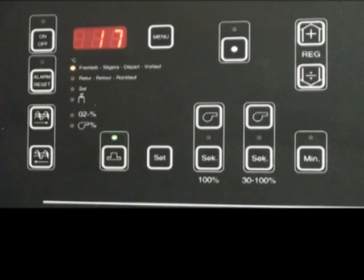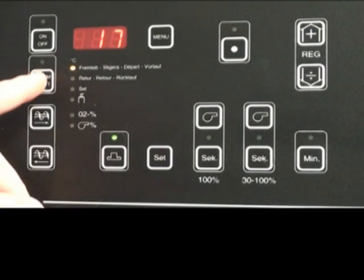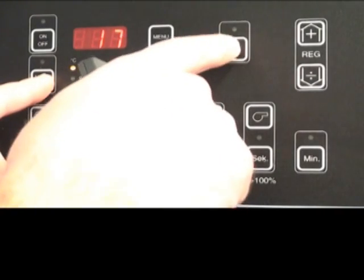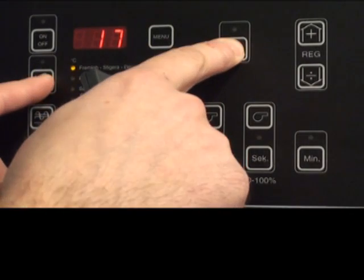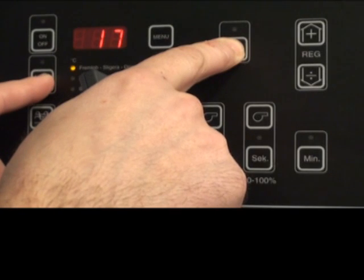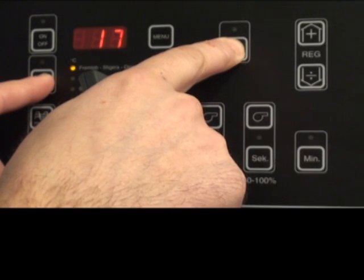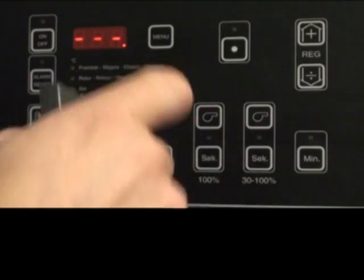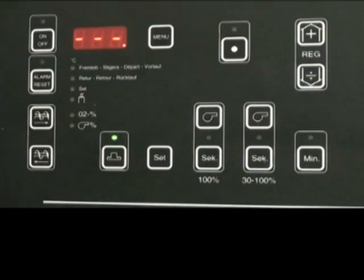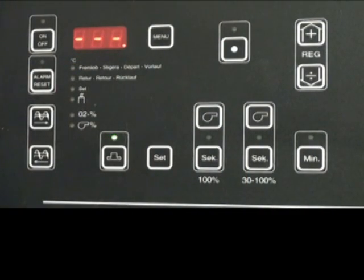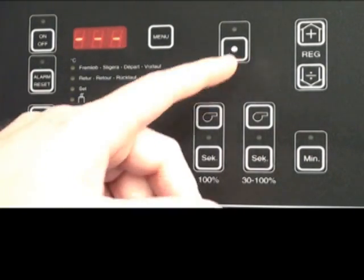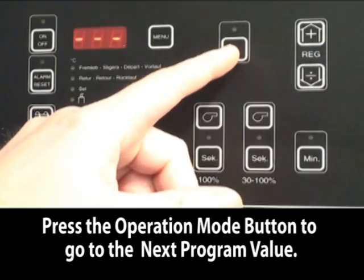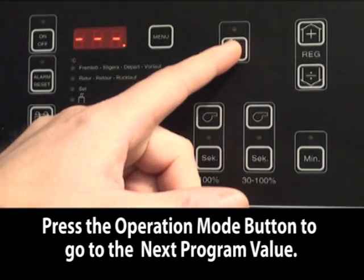The second round of background programming is accessed by holding down the alarm reset and the operation mode button. Three horizontal lines will show. The menu in this background programming is chosen by pushing the operation mode.